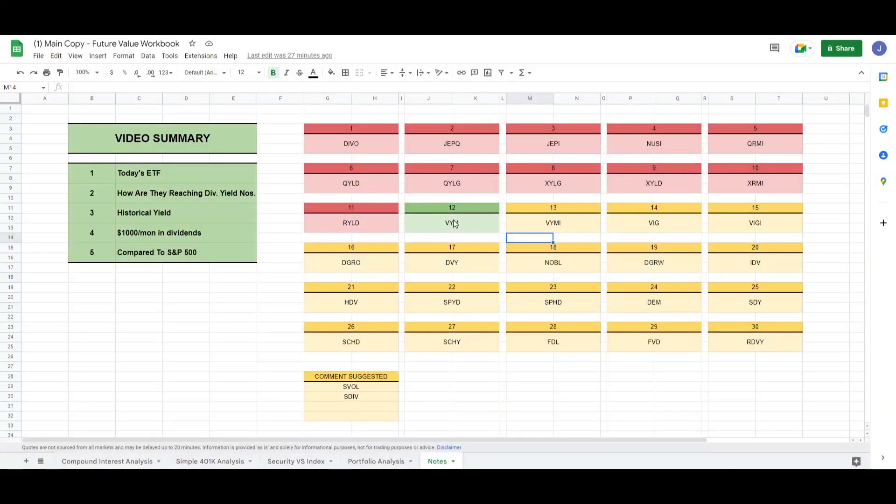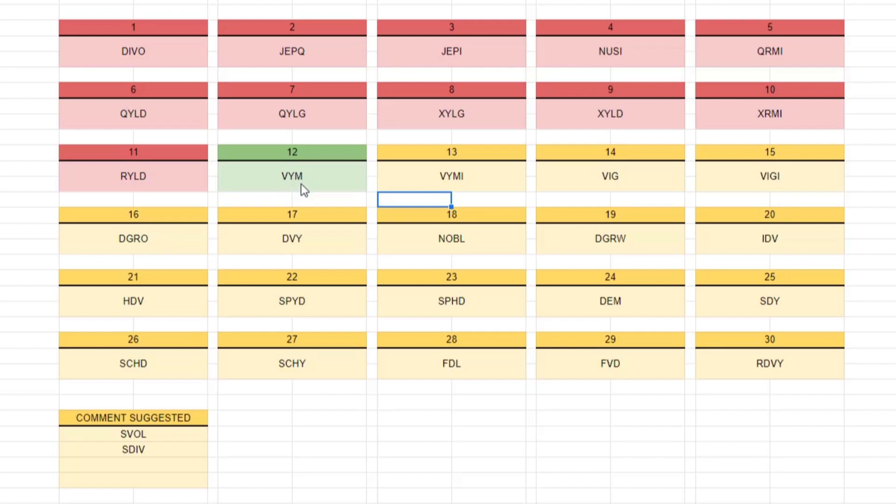Hey guys, we are back with video 12 of this series. Today we are looking at VYM.